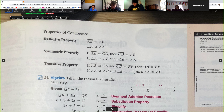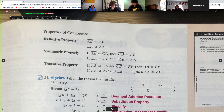The symmetric property says that when you have one thing congruent to another, you can use them interchangeably. If AB is congruent to CD, then CD is also congruent to AB. The transitive property, like the law of syllogism: if AB is congruent to CD, and CD is congruent to EF, then AB is congruent to EF. It works with angles and with everything.